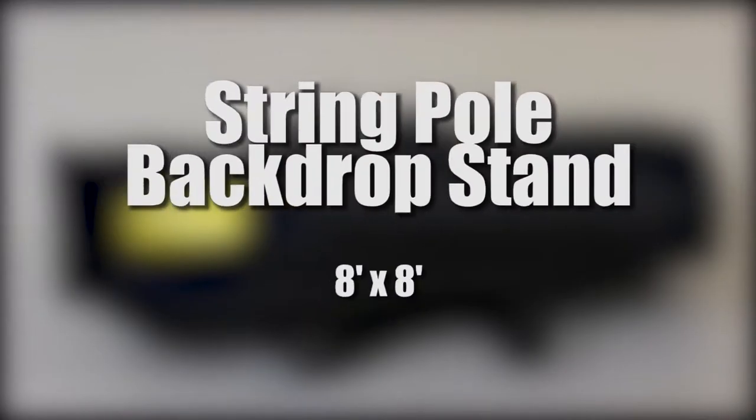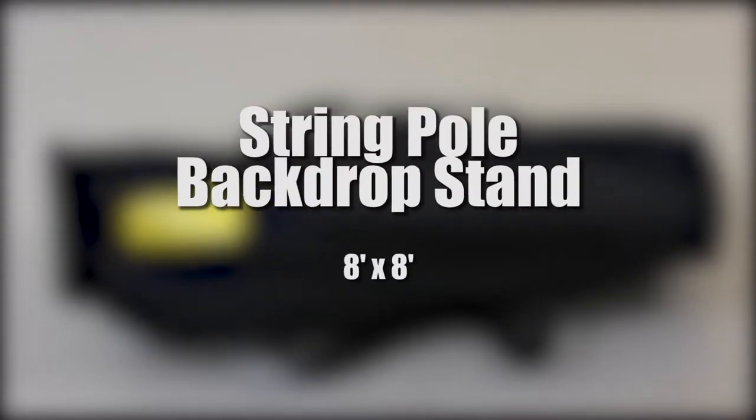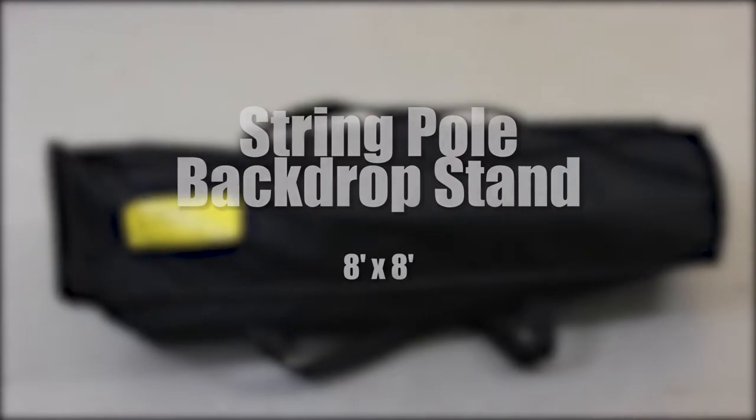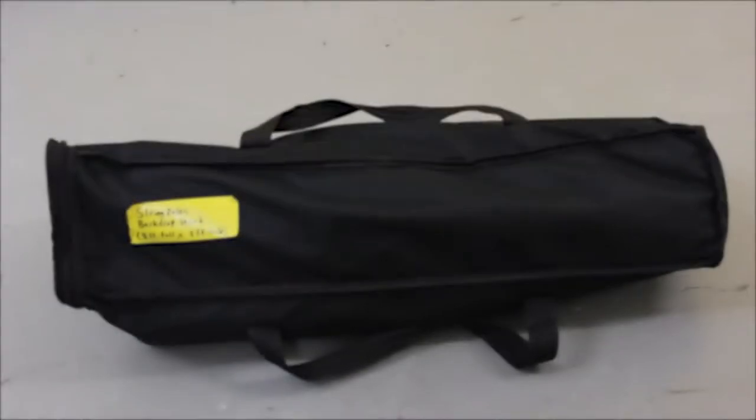In this video you'll learn how to set up the string pole backdrop stand. It goes eight feet tall and eight feet wide.